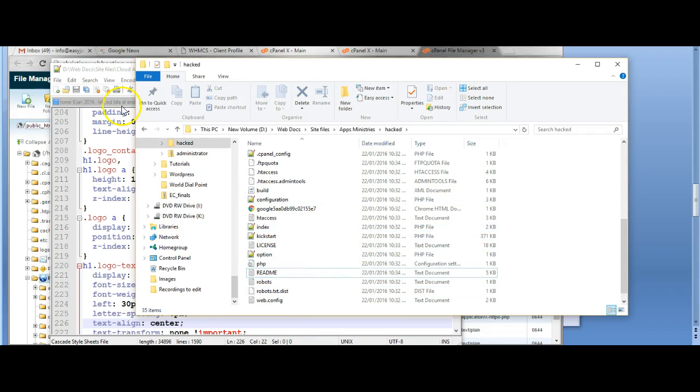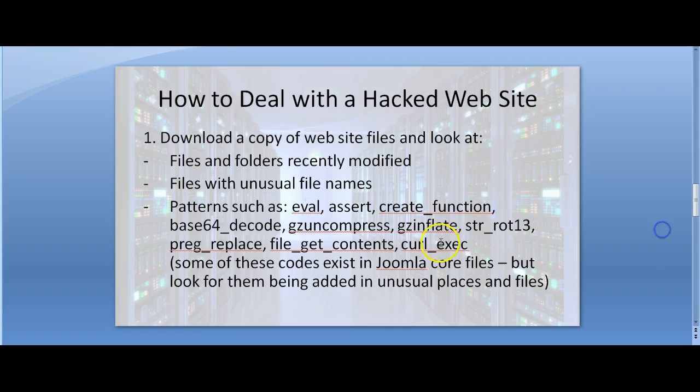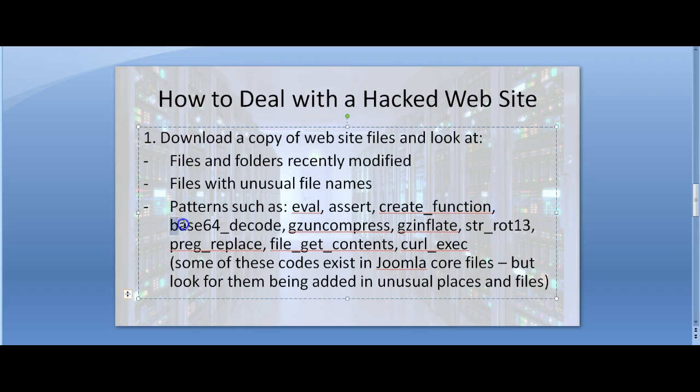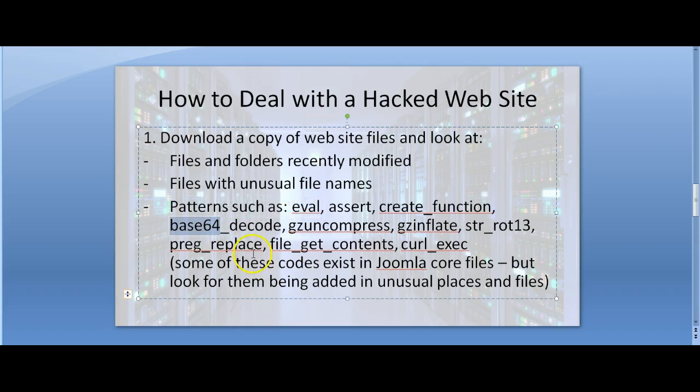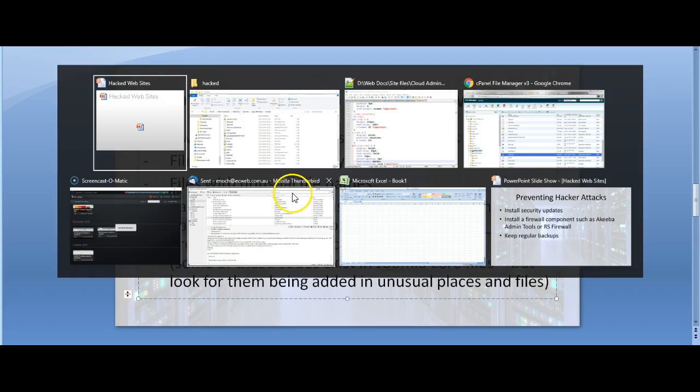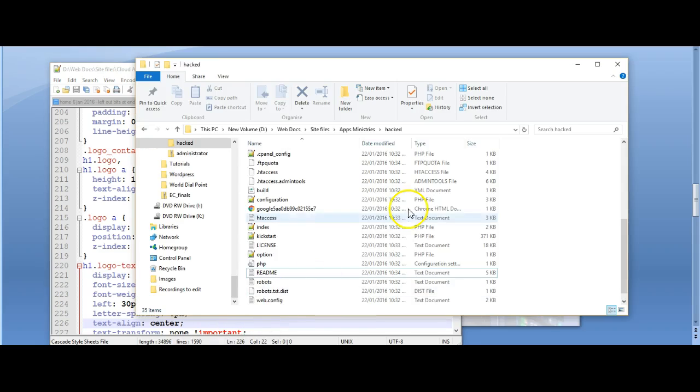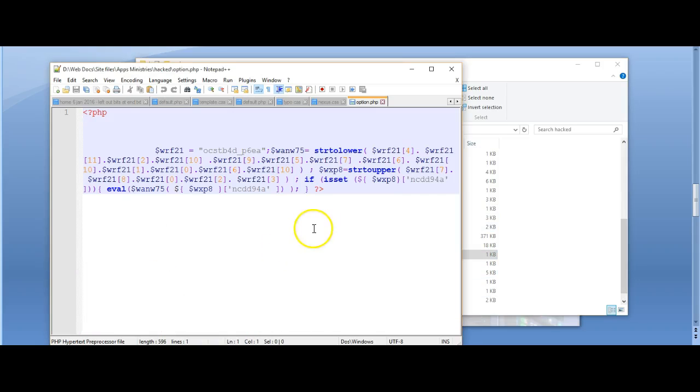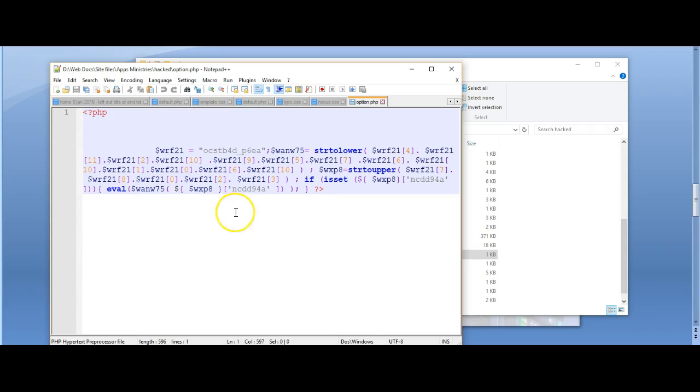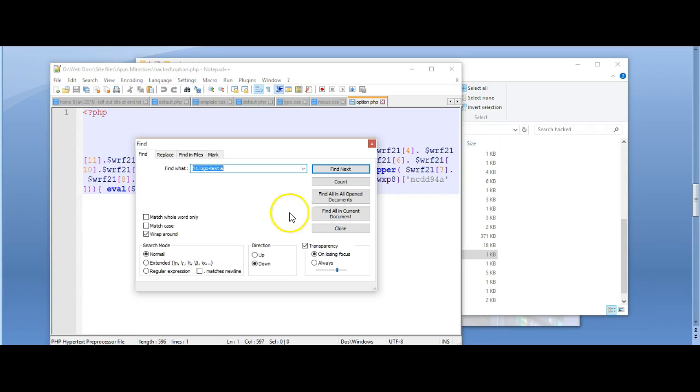Now we will look for patterns of files that might contain things like this. So we saw the eval code and the base64. So I use Notepad++ to look for files like this. Here again is a nasty little file that shouldn't be there. But let me first do a search for other files like it.